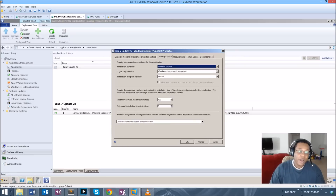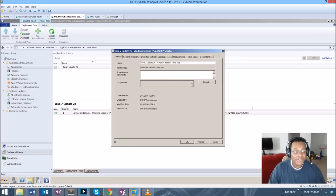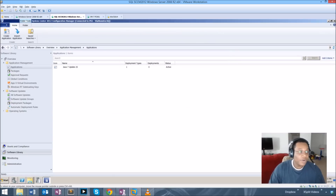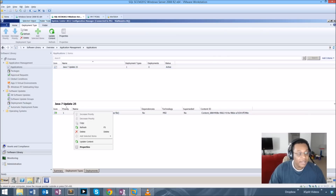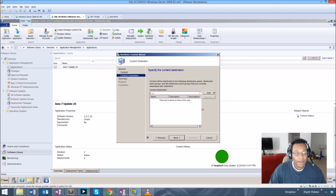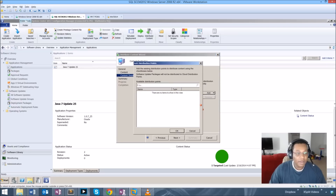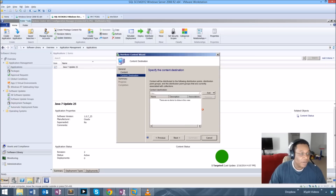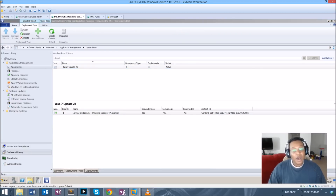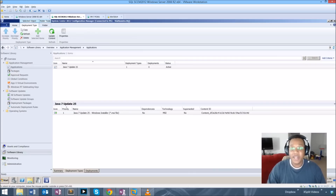Sometimes you can set different options on a particular update or application based on your environment. This one is going to be a basic setup. I'm going to go back to my application — it's already updated — and I want to update the actual content with those new switches. I right-click on the deployment type and go to Update Content so that when we push this to the collection it will have the switches I just set to disable updates.